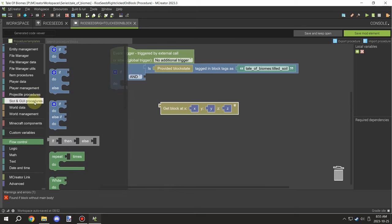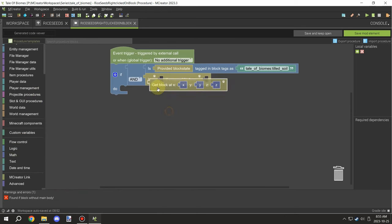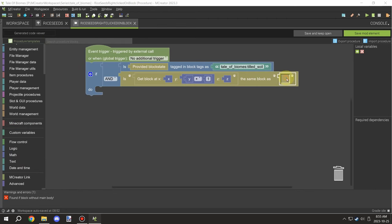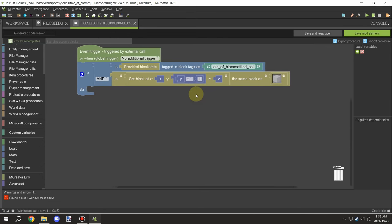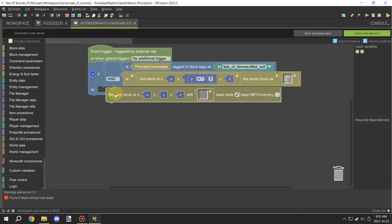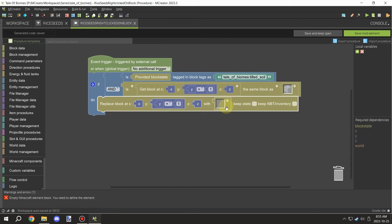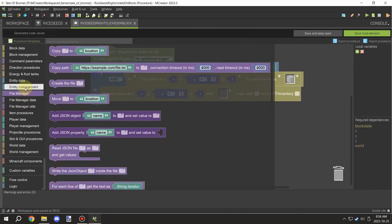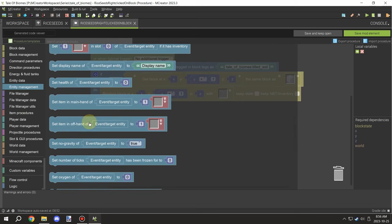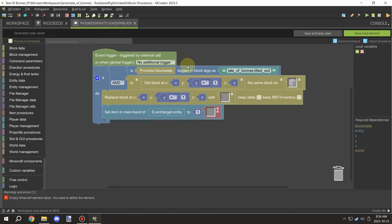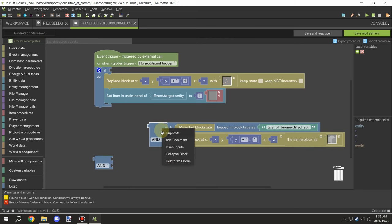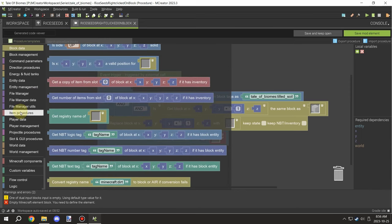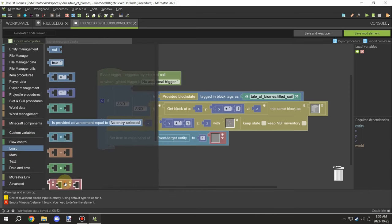I'm adding an AND statement to add support for checking the block above, and we're going to test if the block above is air. The reason I want it to be air is because if it's not air, we don't want to place the seeds - that would mean there's already a block there, like a crop, and it would just break the block. I want to make sure the block only gets replaced if there's air above, since a player could click on the side of the block and it would still count as right-clicking.